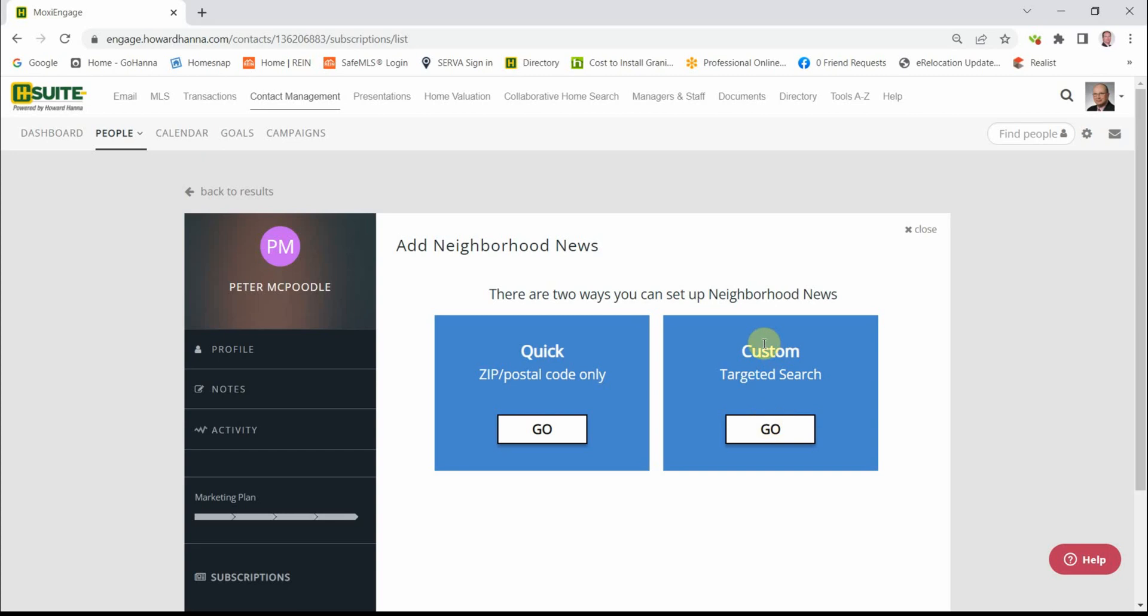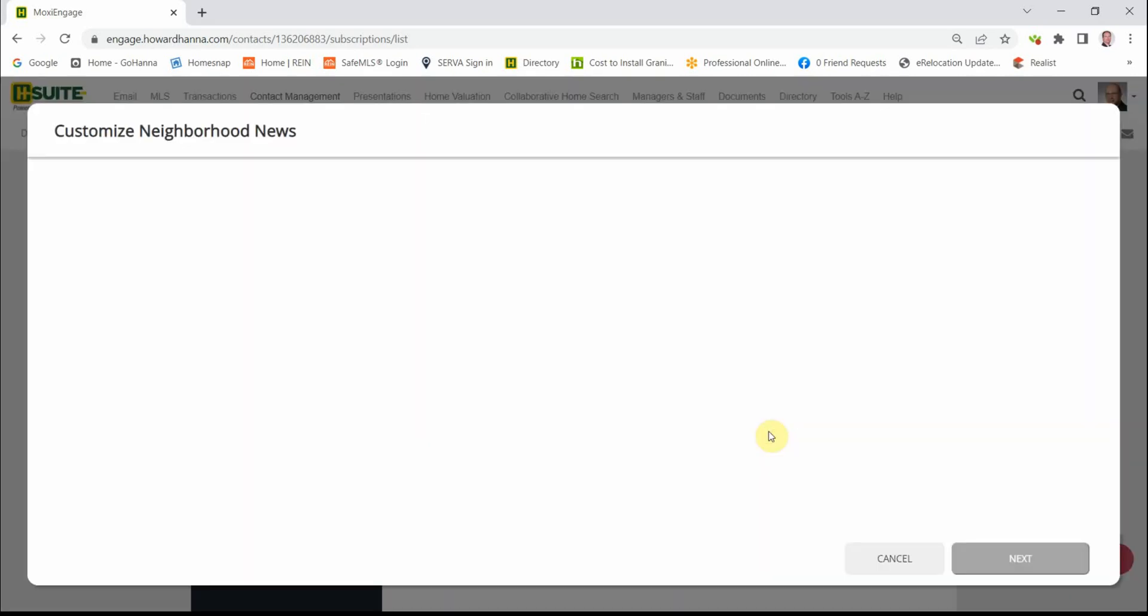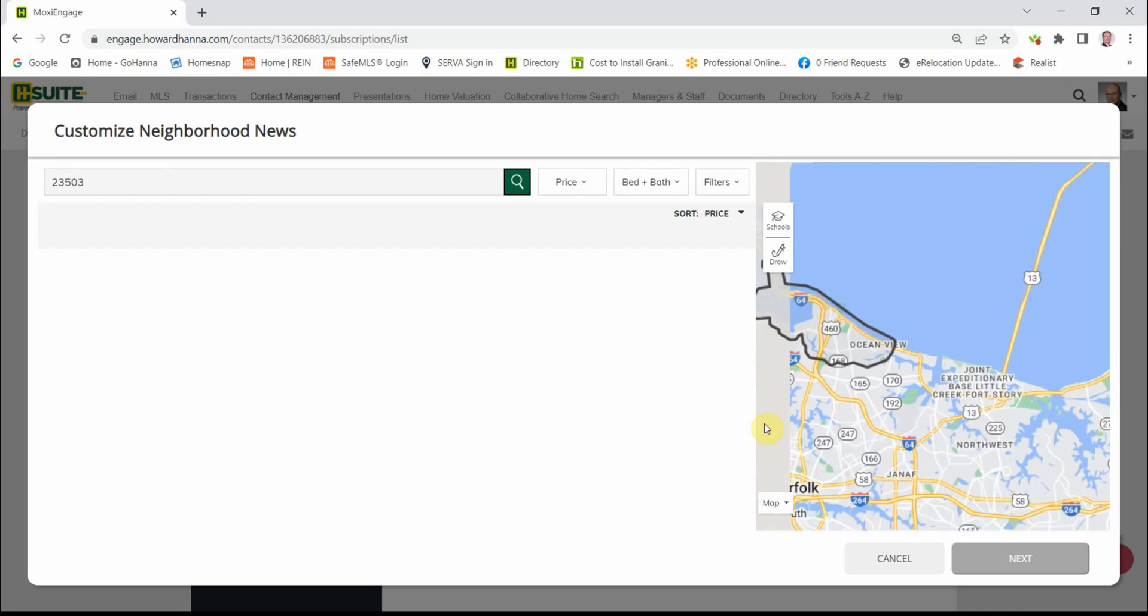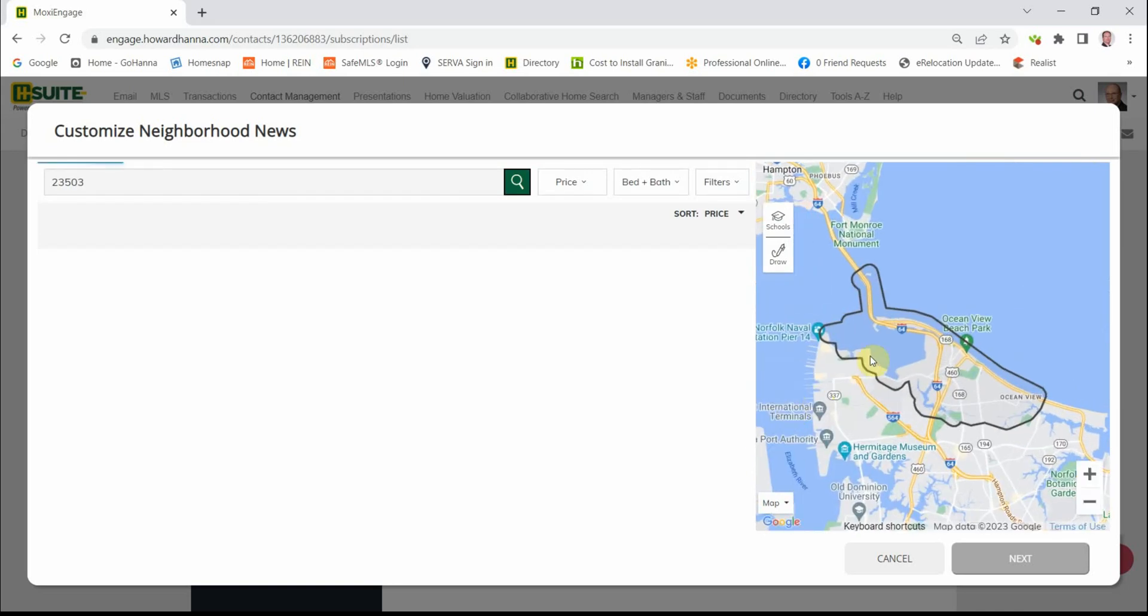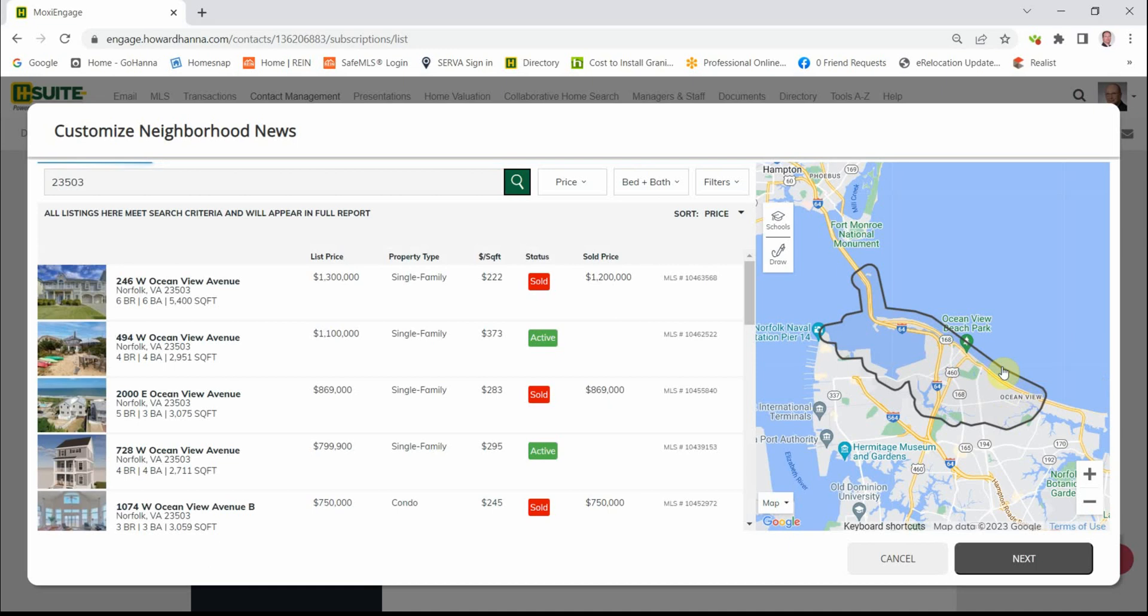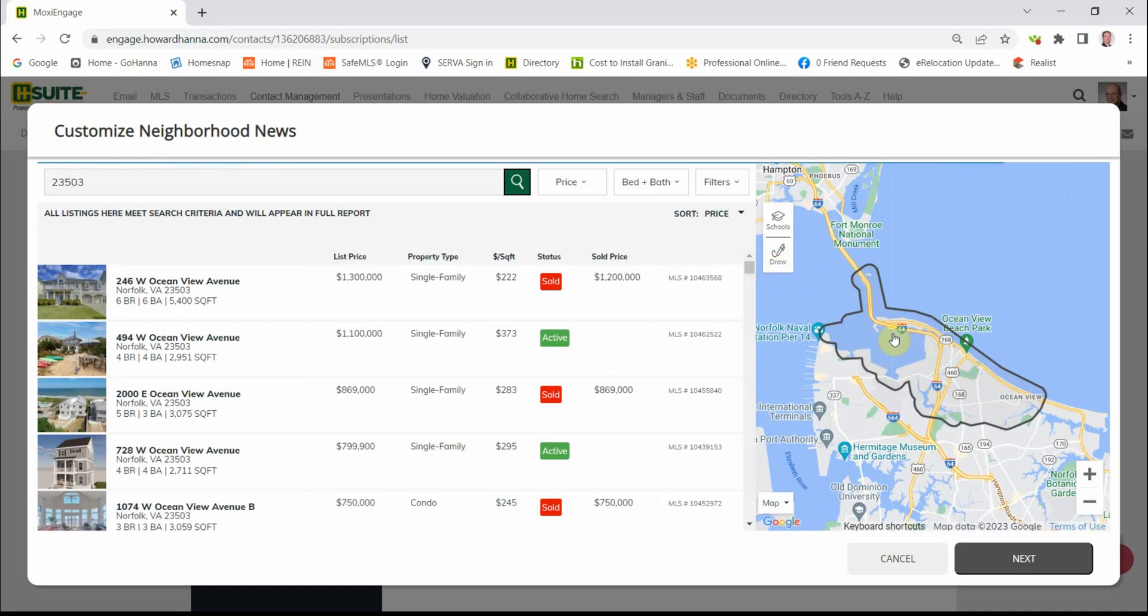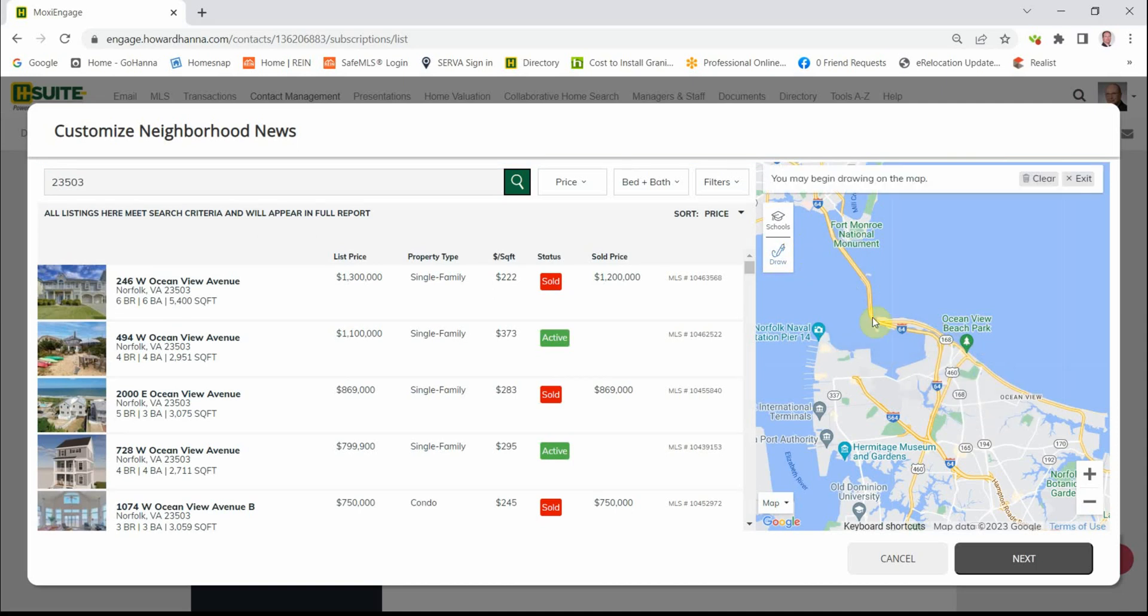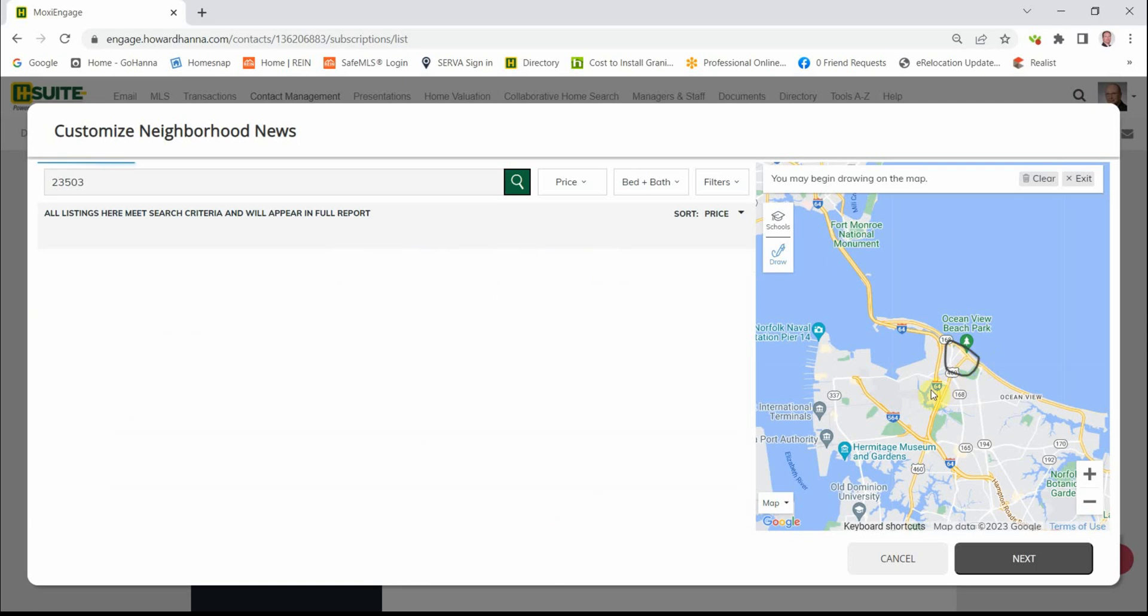If we use the custom version and we click Go, it looks a little different. It's generating a map, and here's a map of the zip code. Now we may find that we need to change this area. So we can just click on the Draw and the Quick Draw, and perhaps they live in this little neighborhood right here, which is a little more secluded.